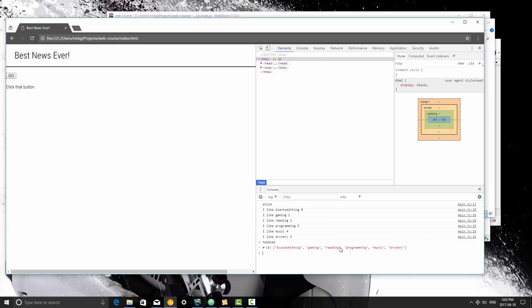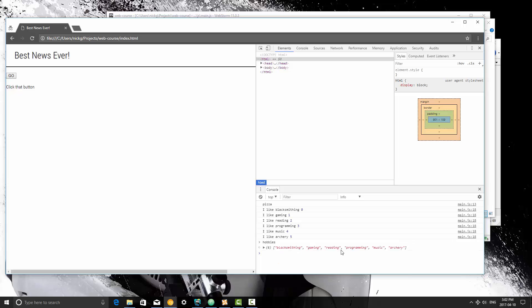What we're going to do is we're going to get the index number of this, so counting from 0 this will be 0, 1, 2. So this has an index number of 2 in the array reading.